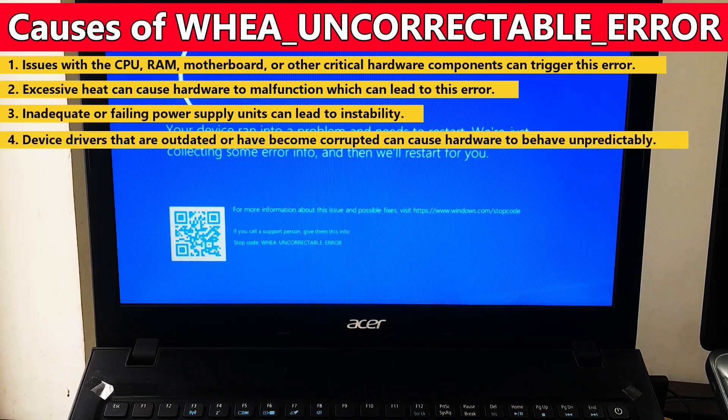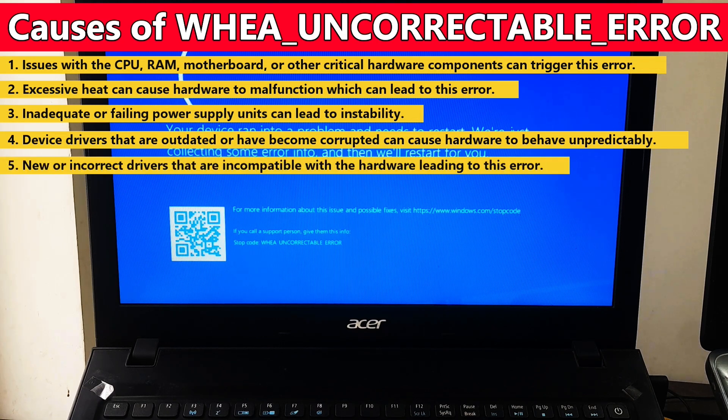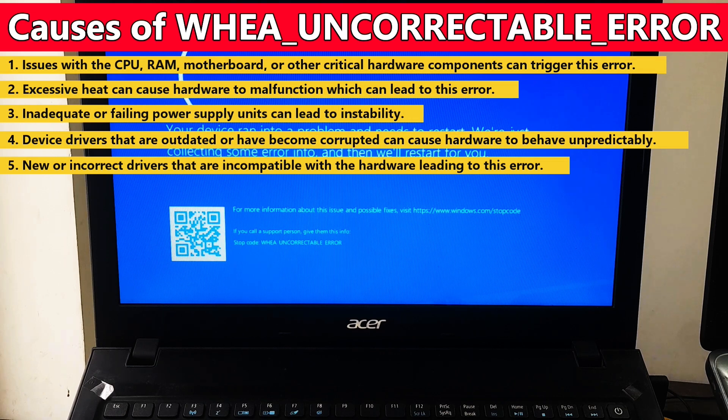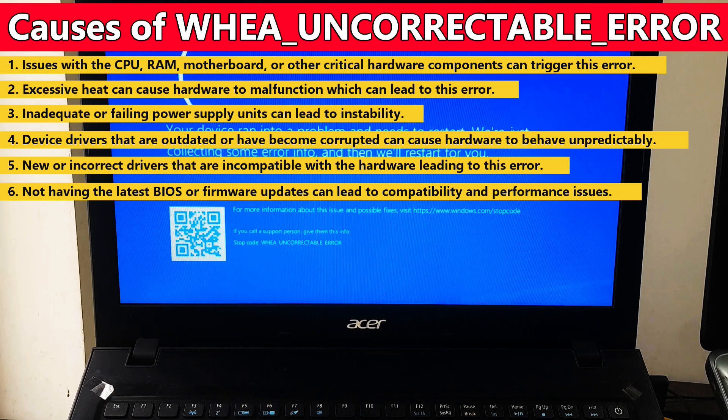Number three: inadequate or failing power supply units can lead to instability. Number four: device drivers that are outdated or have become corrupted can cause hardware to behave unpredictably. Number five: new or incorrect drivers that are incompatible with the hardware leading to this error.